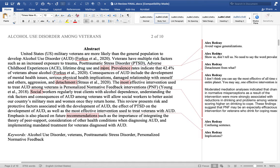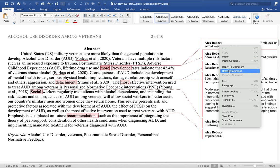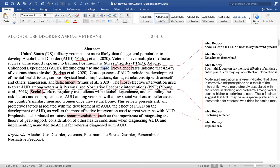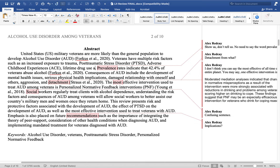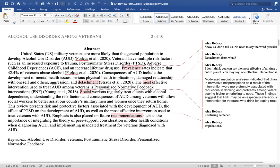Avoid vague generalizations — like 'and more.' What does 'more' mean? So let's delete that and end with what they're trying to say: an increase in lifetime drug use is a risk factor. The revised sentence: 'Veterans have multiple risk factors such as increased exposure to trauma, PTSD, ACE, and an increased lifetime drug use.'